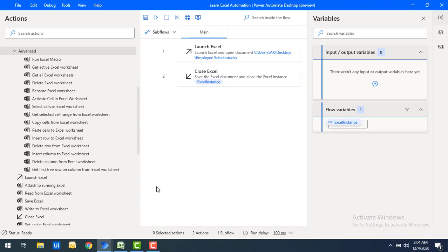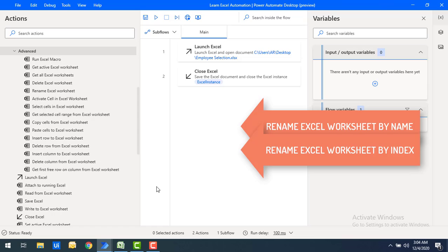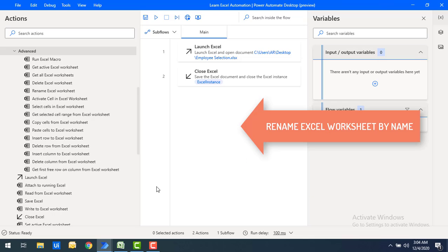In this tutorial we will work on three different scenarios: one is rename Excel worksheet by name, second is rename Excel worksheet by index, and finally we'll see how to rename all Excel worksheets at the same time in a single shot using the Rename Excel Worksheet action. Let's start with renaming the Excel worksheet by name.